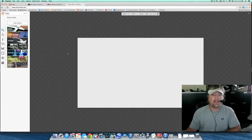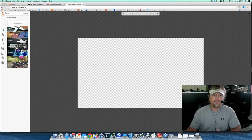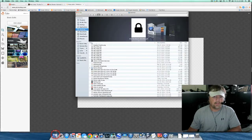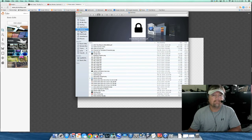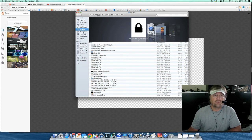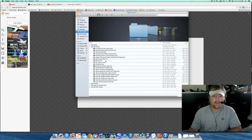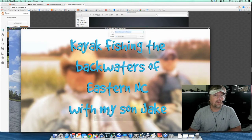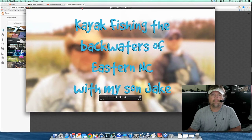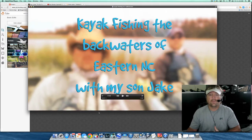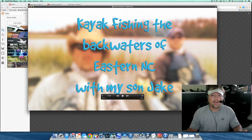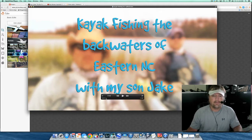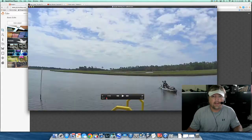The next thing I want to do is fill that in with the actual photo I'm going to use. I just finished a video for my outdoor channel on YouTube — I was kayak fishing with my son in eastern North Carolina, we had a great time — and what I'm going to do is grab a still frame from that video for my thumbnail. So I've just opened up the video here.